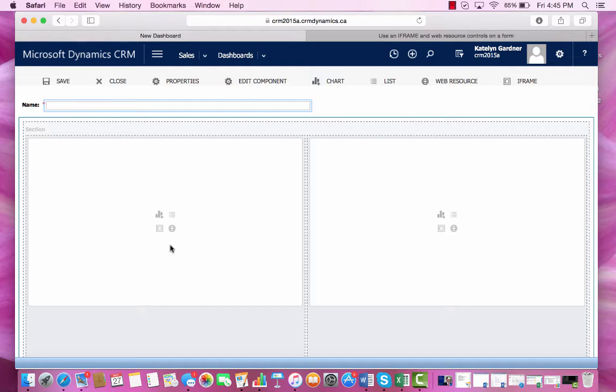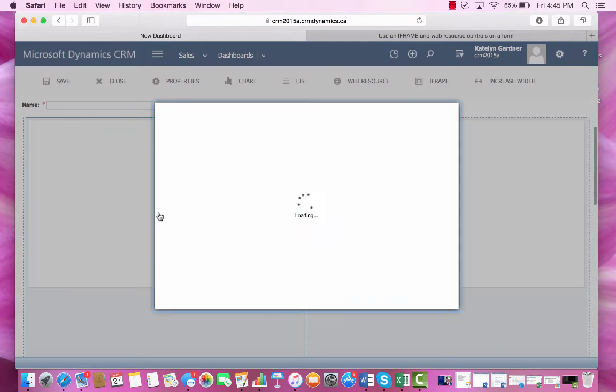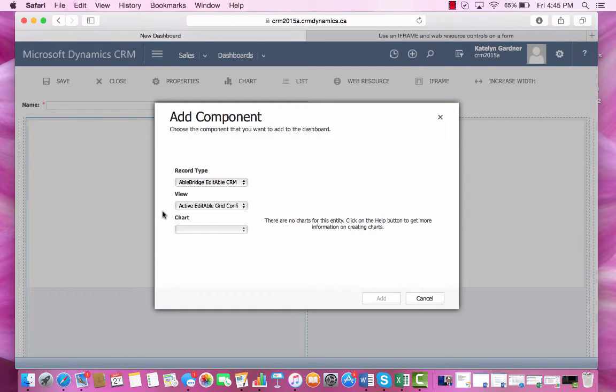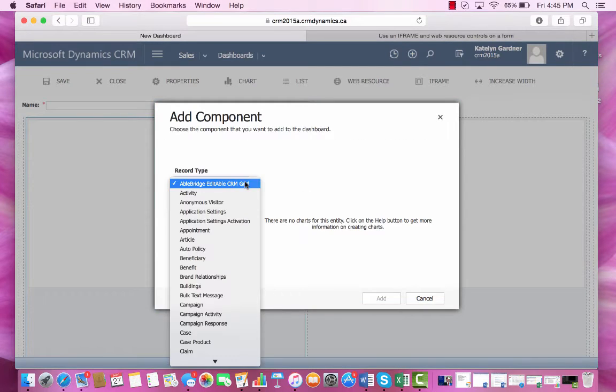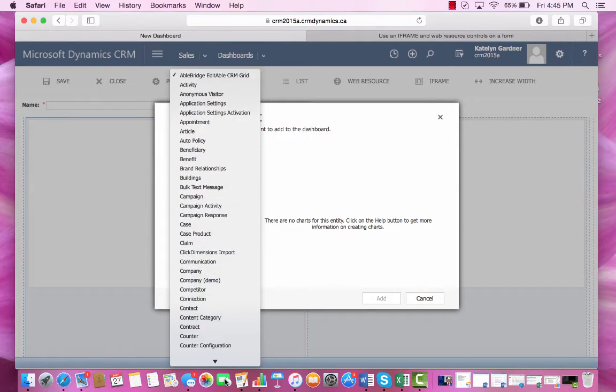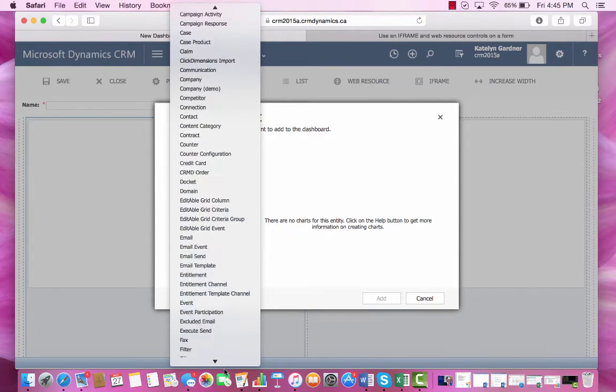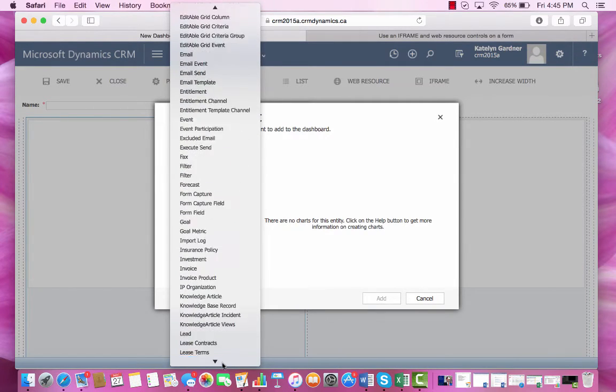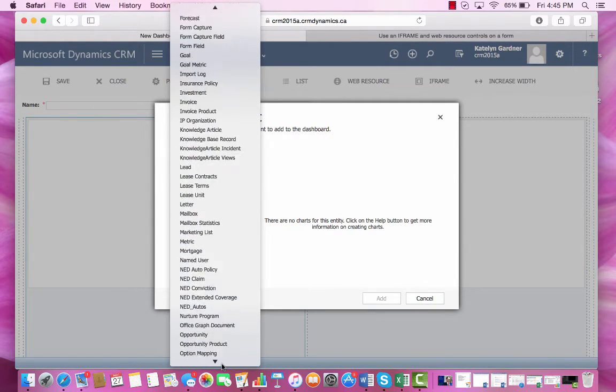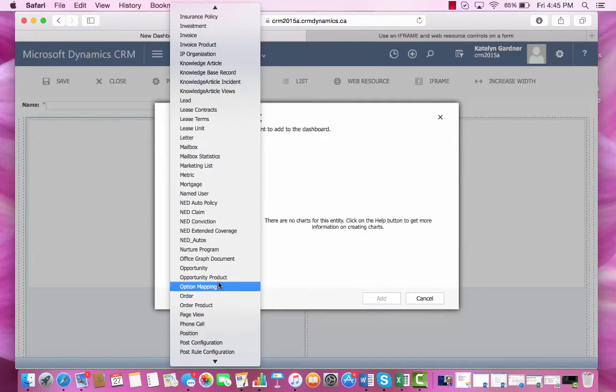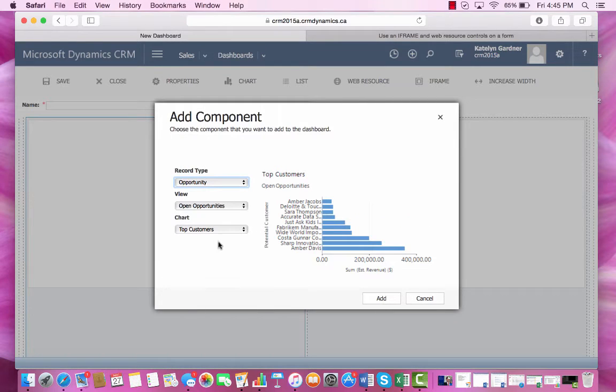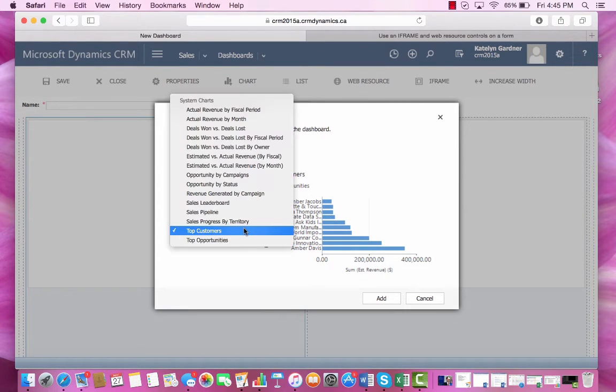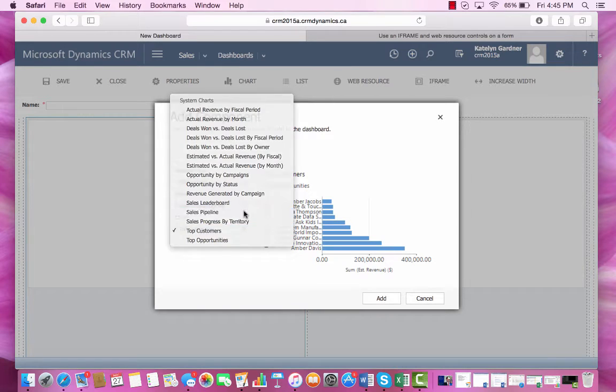So first, for our custom dashboard, we're going to choose to display a chart. So the record type will be an opportunity, and it will be a sales pipeline.